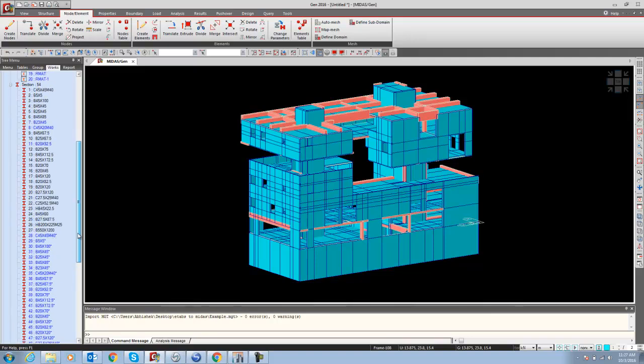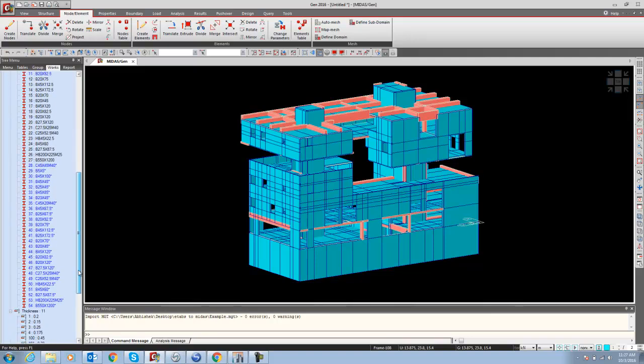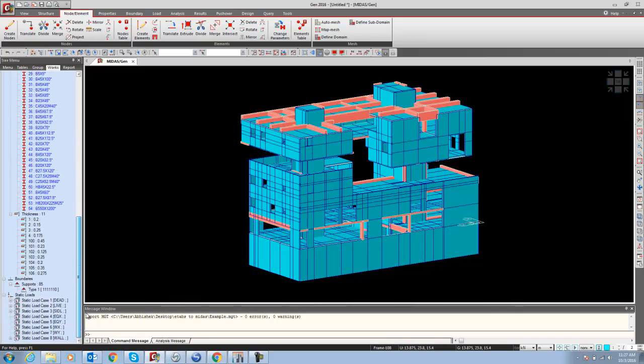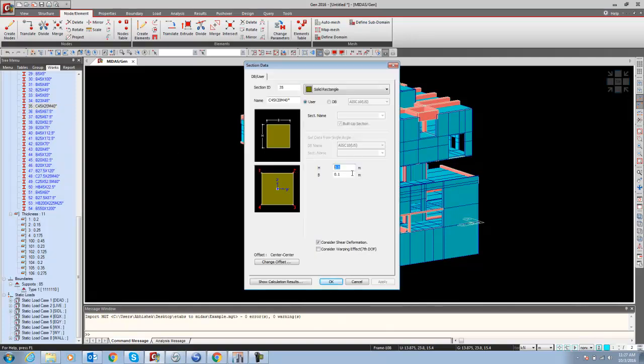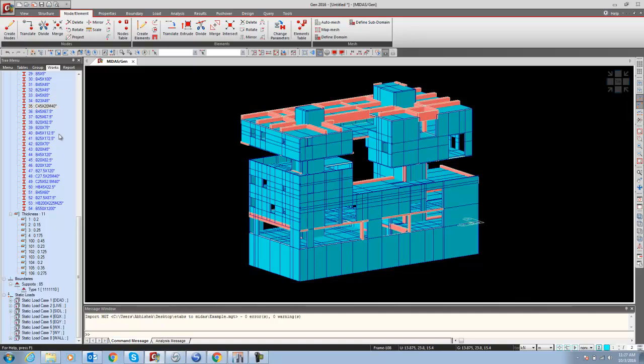In the section data, you can see the star mark everywhere. The star mark means these properties are not imported properly. You have to go and say Property and change this data, because it is taking the default value, which is 100 by 100. These things are available, even thickness and boundary condition.